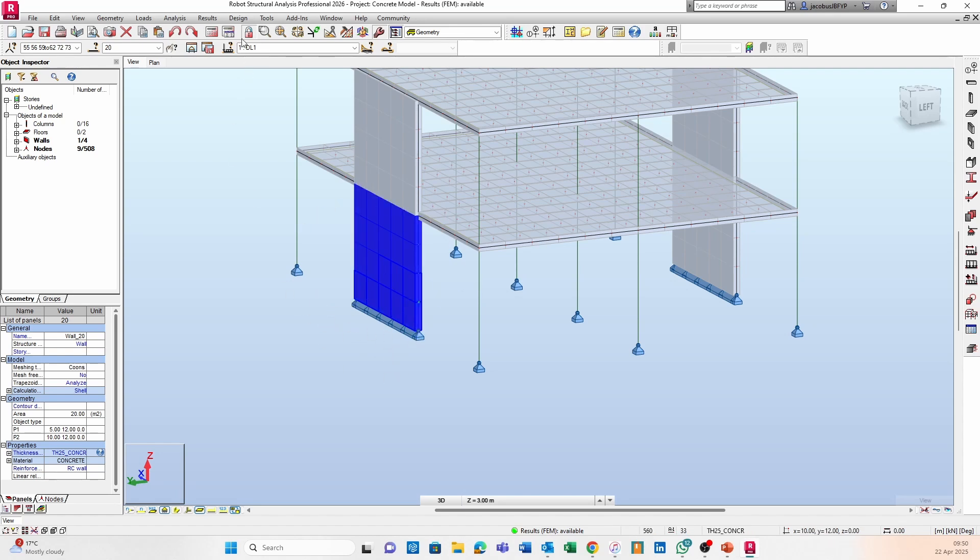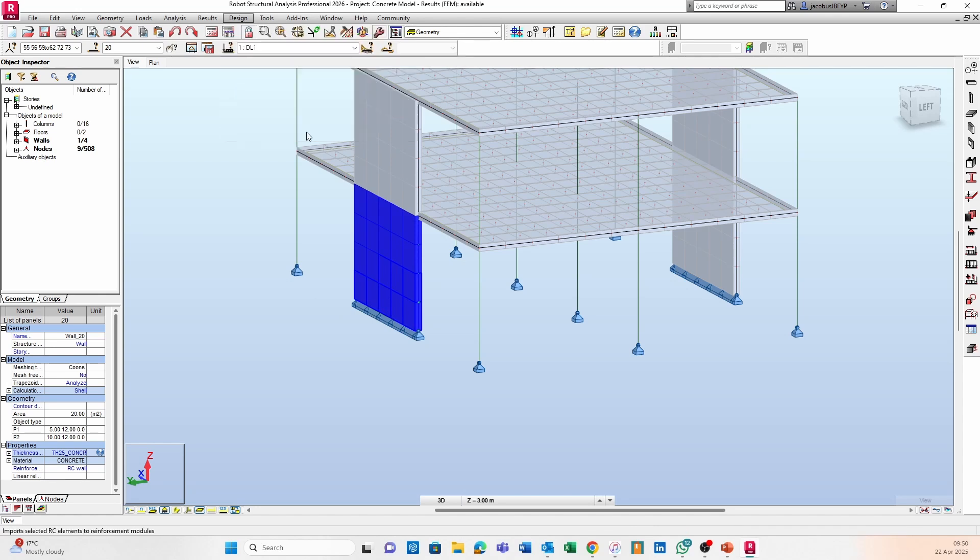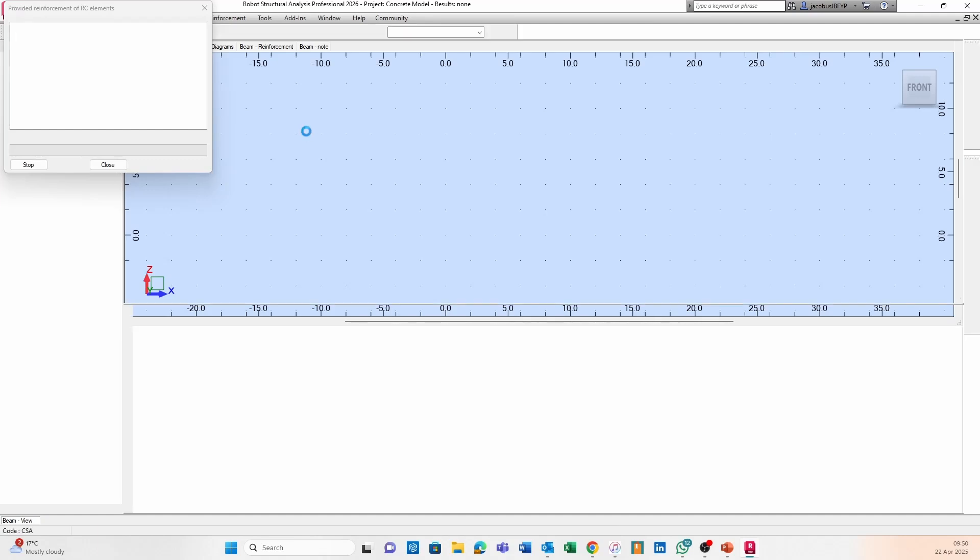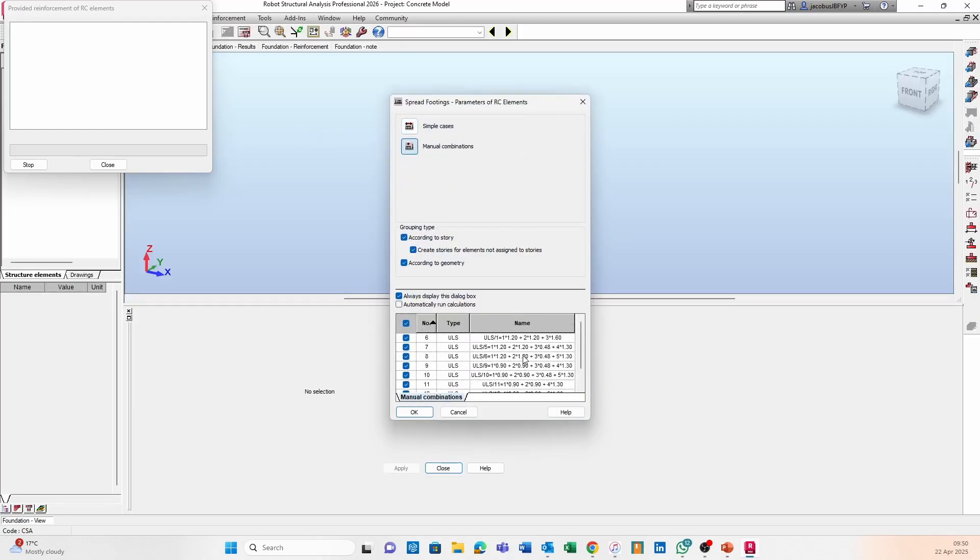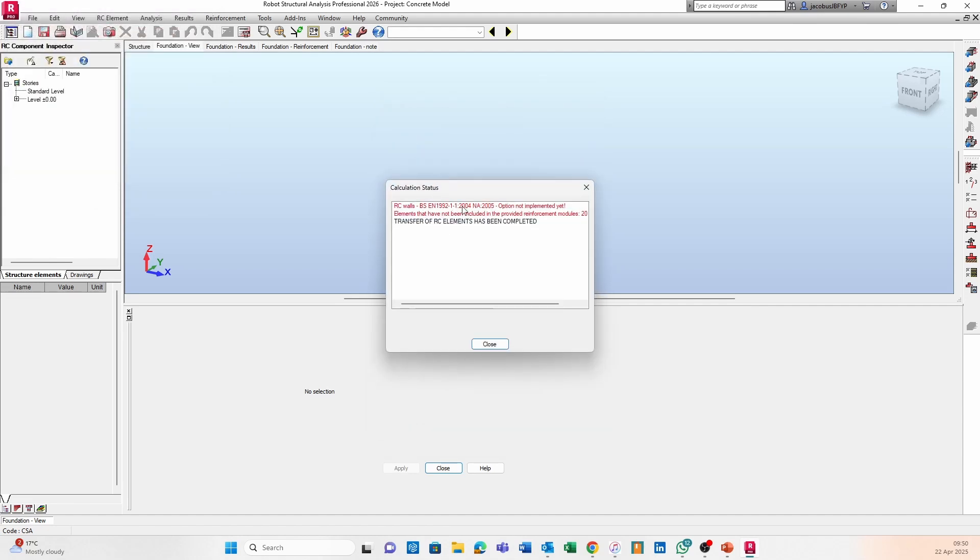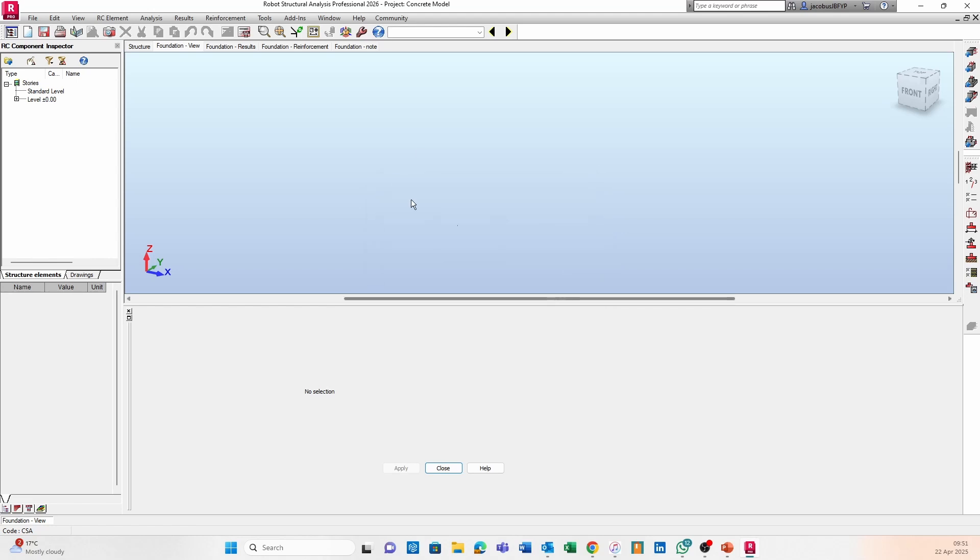So with our elements selected, I'll go to Design and click on Provided Reinforcement of RC Elements. And here what we'll do is we'll pull in the relevant elements and it'll give me a warning if they are unsupported elements. The first thing is just to select manual combinations because I created my own load combinations, and I'll click OK. You can see there are RC walls and so forth. Transfer of RC elements has been completed, so I can just click close.